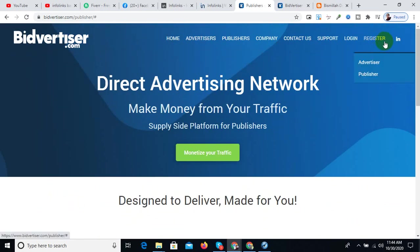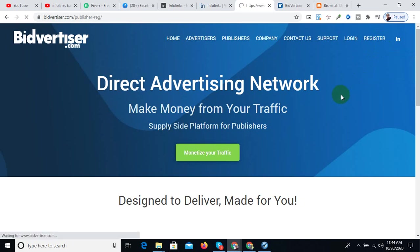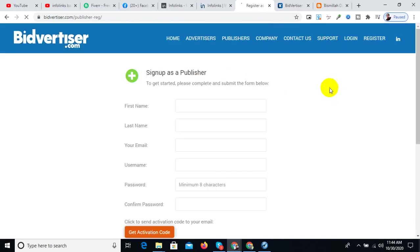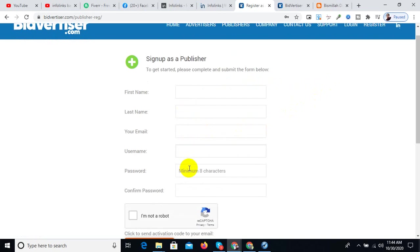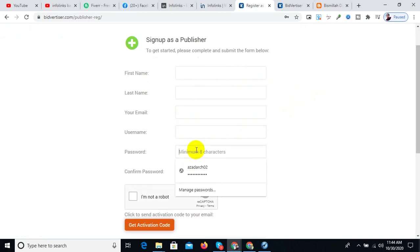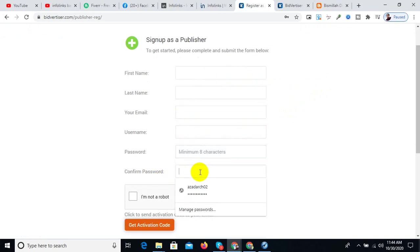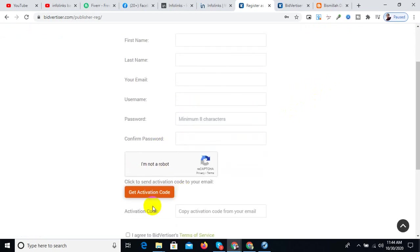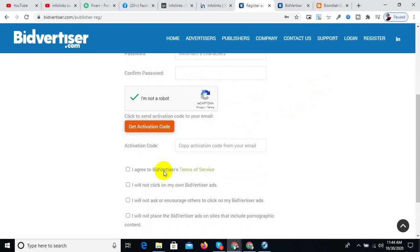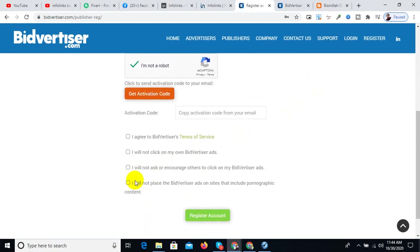On the first page, select the account type as publisher. Then enter your email, password, and access code, and complete the registration.